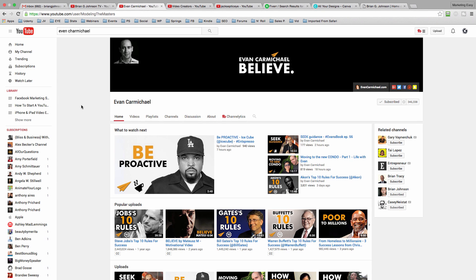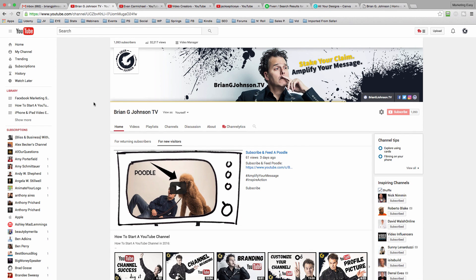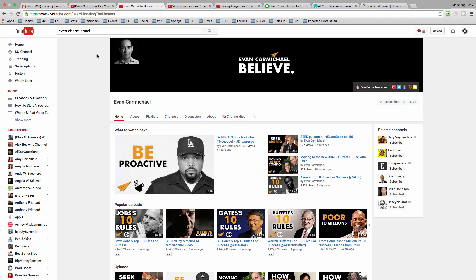I want to show and share with you some examples of what I'm talking about. First off, Evan Carmichael — notice how simple his channel art is. It doesn't have to be fancy. In fact, oftentimes simple is better, because as somebody coming to your channel for the first time, the simpler it is for them to understand what your channel is about, the better — because when people don't understand, they move on. Another great example is Video Creators, run by Tim Schmoyer. Here you can see he's got his value proposition, 'Master YouTube, Spread Your Message,' in his channel art, just like I have. My channel art says 'Stake Your Claim, Amplify Your Message, Inspire Action.' It's really about creating a congruent and harmonious message across your channel.